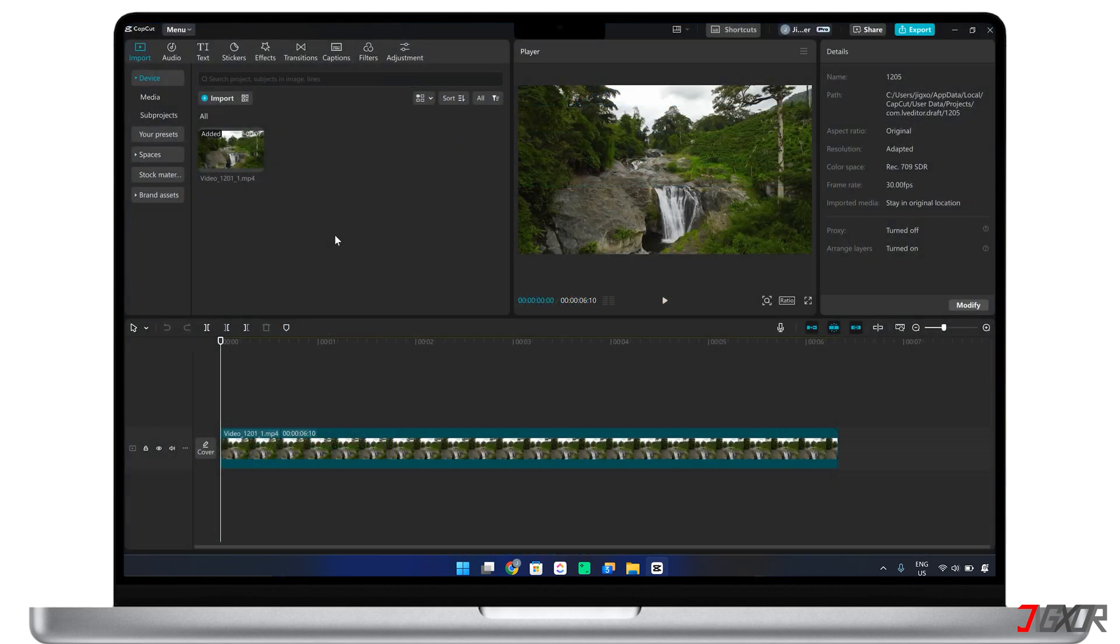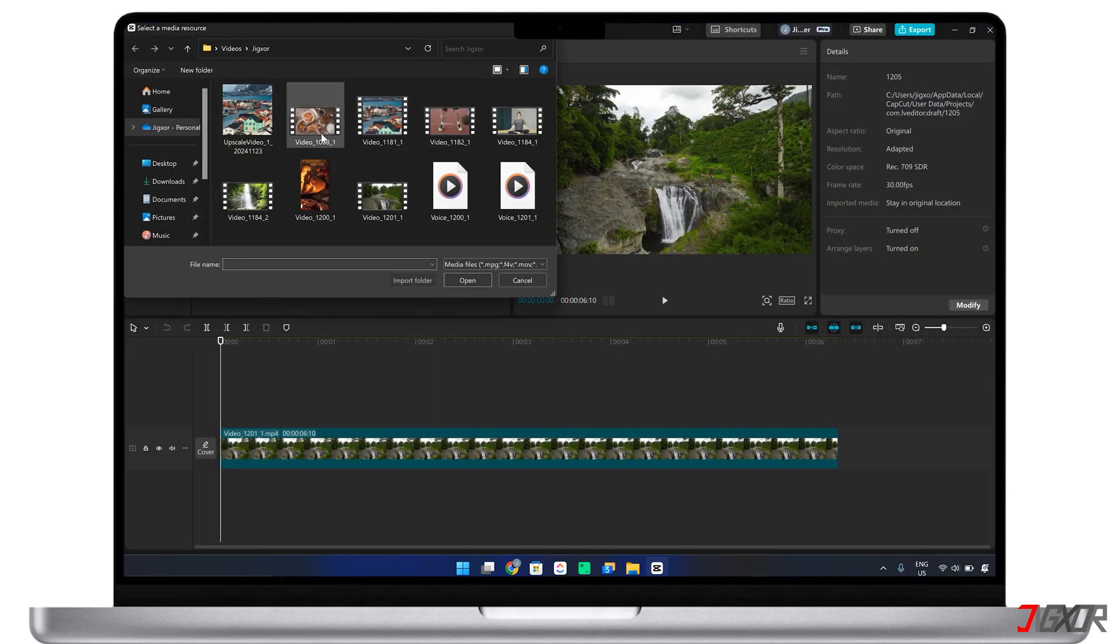To get started, create a new CapCut project and upload all necessary files, including the audio you wish to enhance.